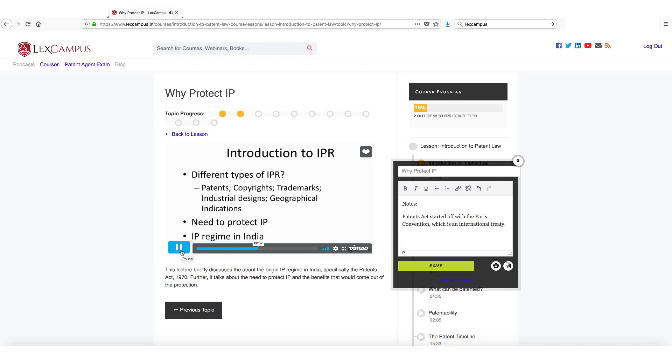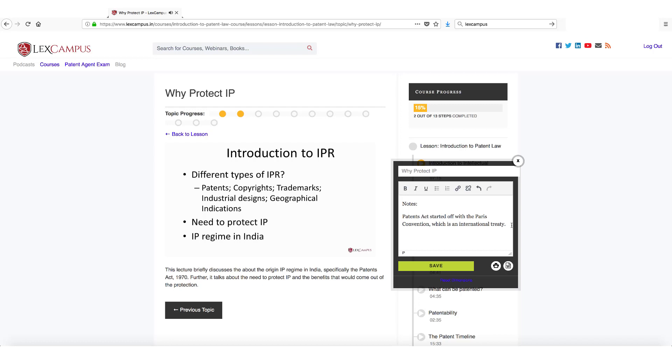And later on we had the TRIPS agreement as a part of the WTO regime. If you look at the history of patent law, after the international treaty that is the Paris Convention, there was another treaty which is called the TRIPS agreement, TRIPS agreement as a part of the WTO.